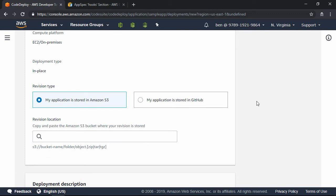Under the Revision Type, it gives us only two options. My Application is stored in S3, and My Application is stored in GitHub. Notice that Code Commit is not an option here.